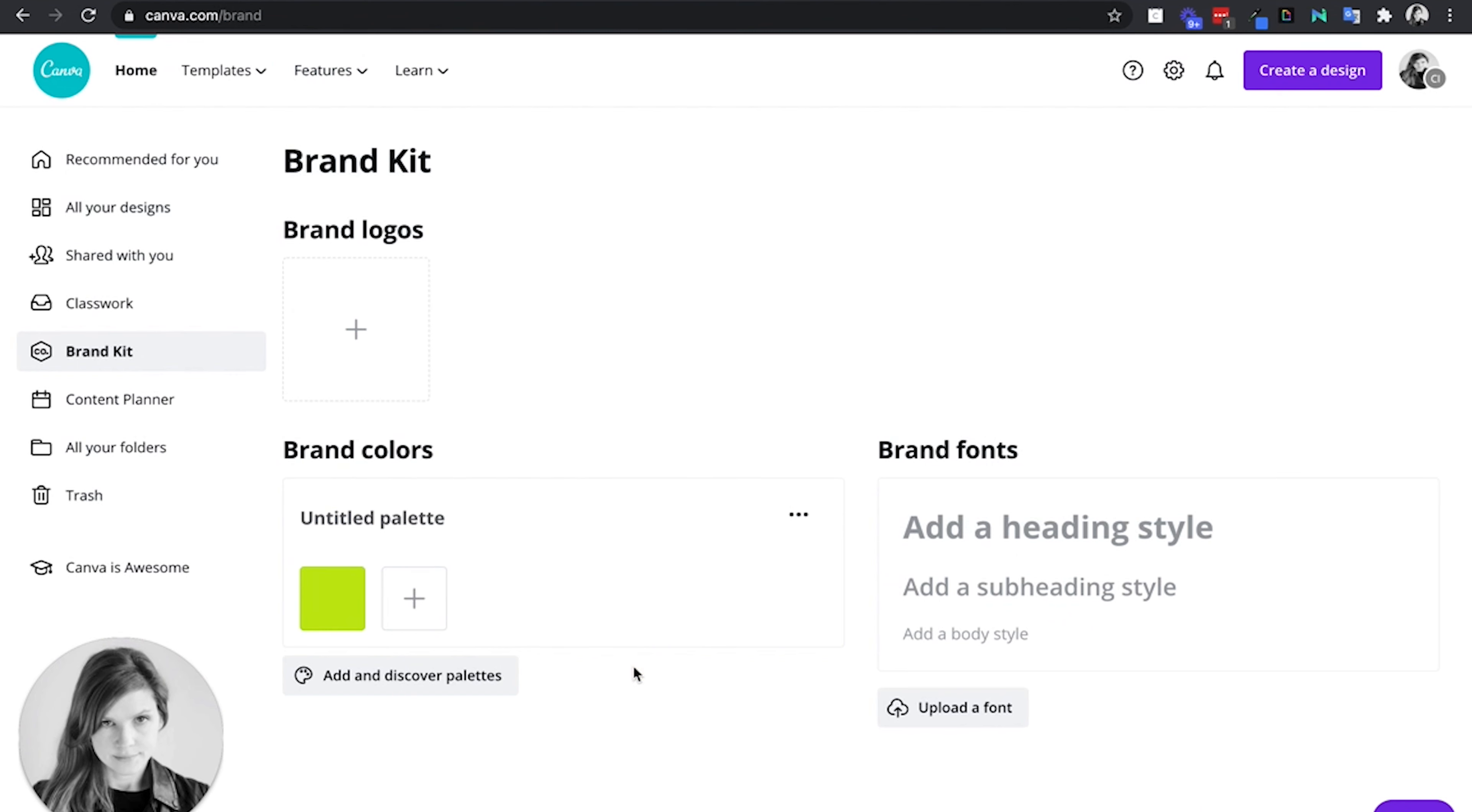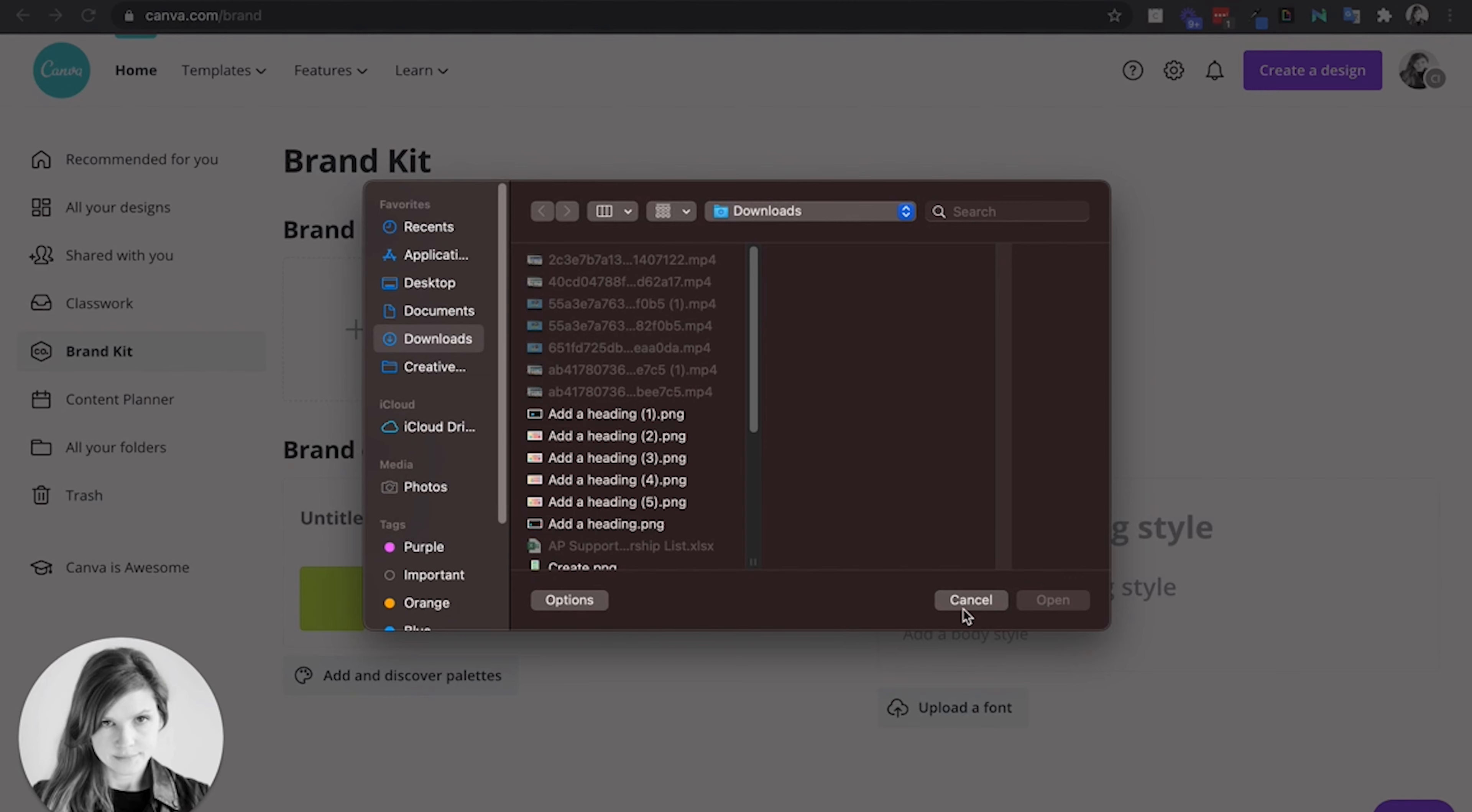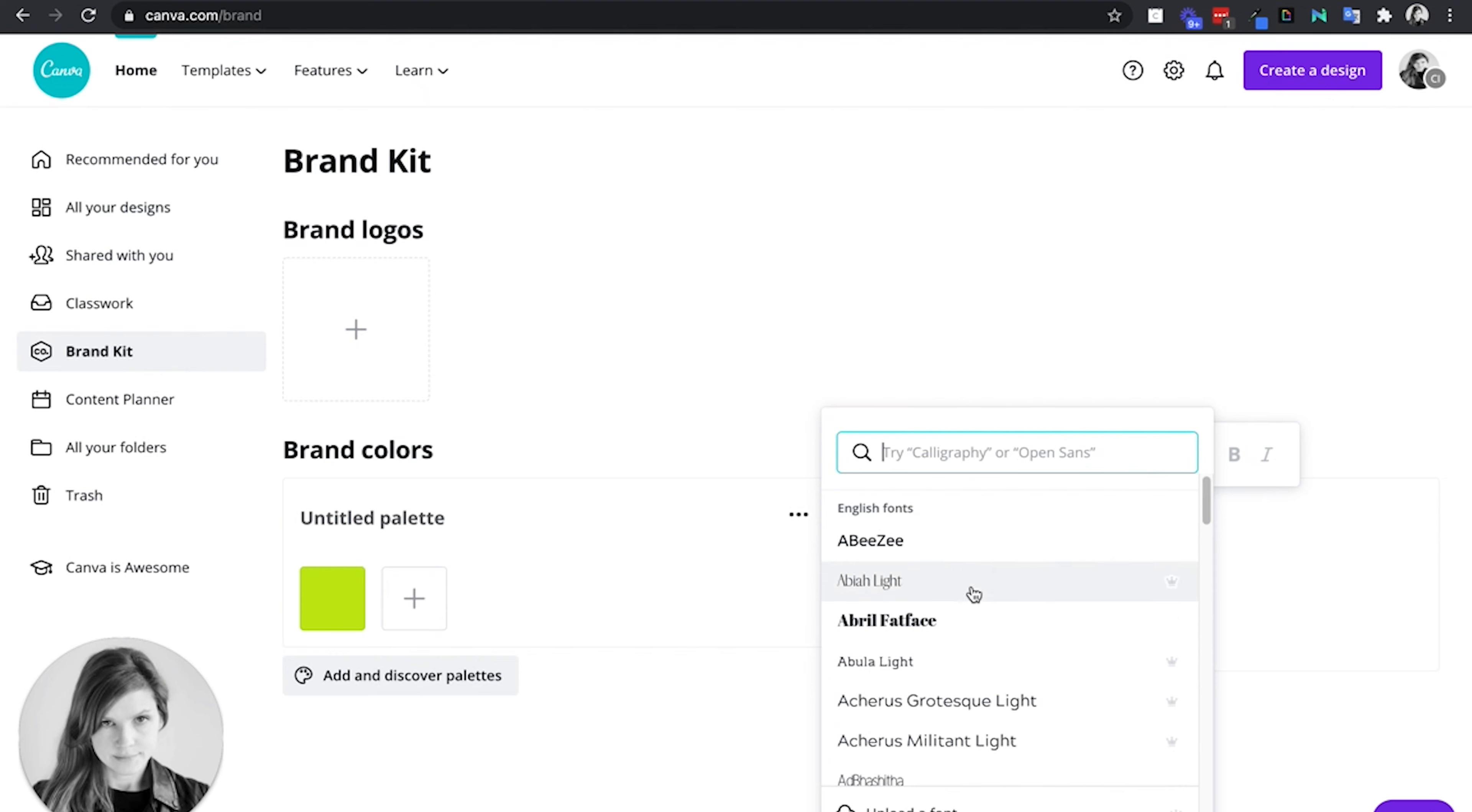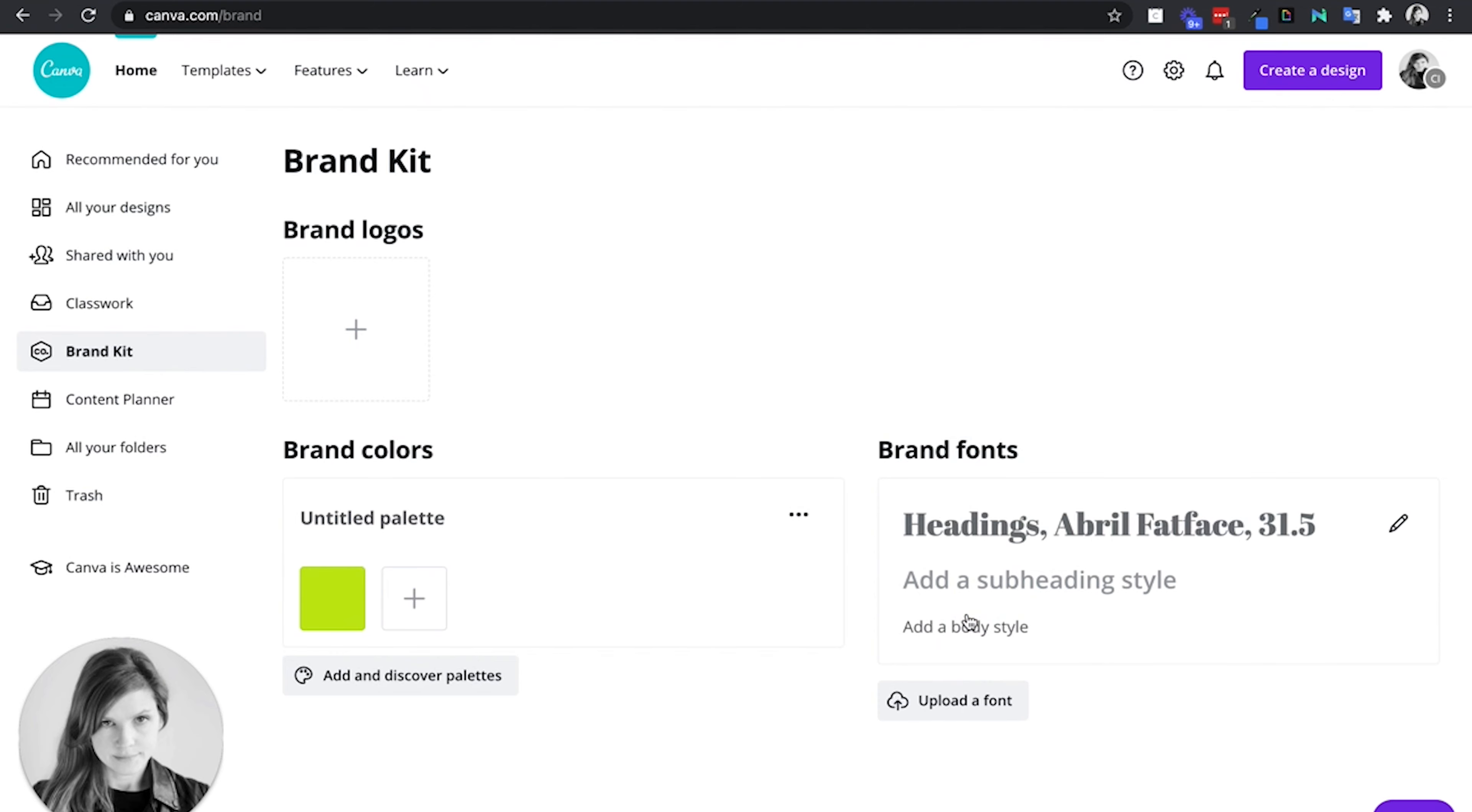You and your class can create a color palette together—this is a great collaborative activity. Your class can create a logo together using Canva to create the logo, and then pick the fonts that you want to use as a team. Once I've created these and go back to my student account...